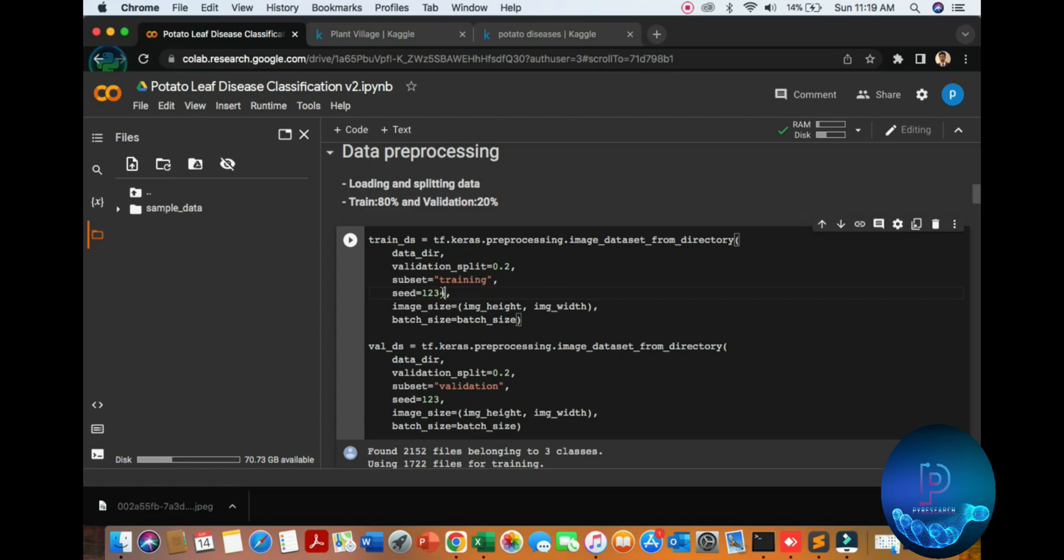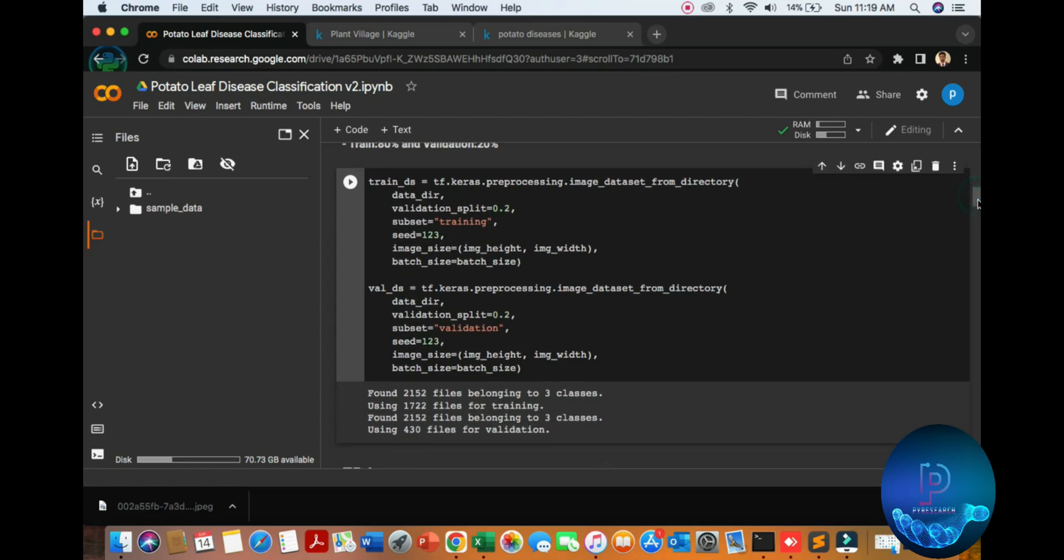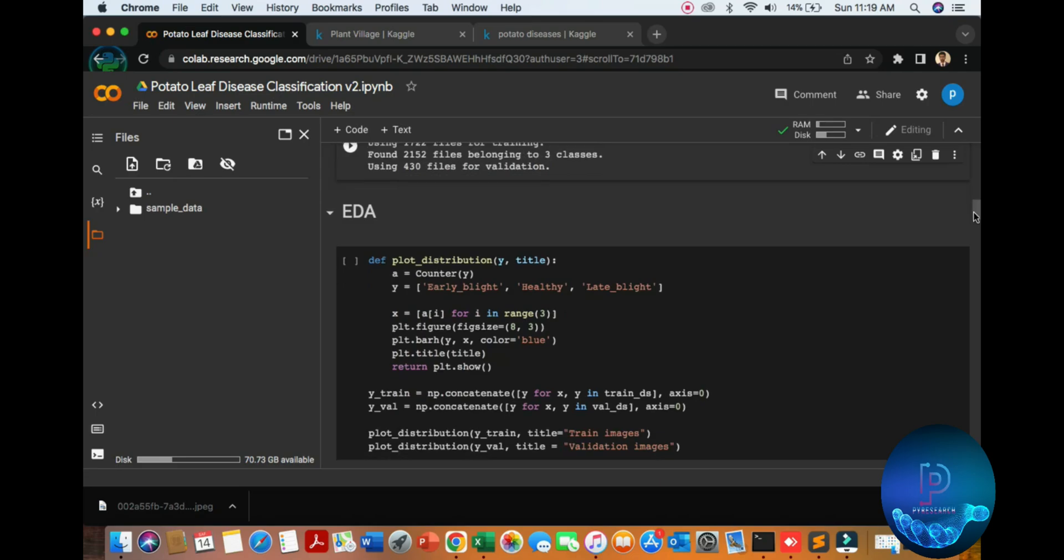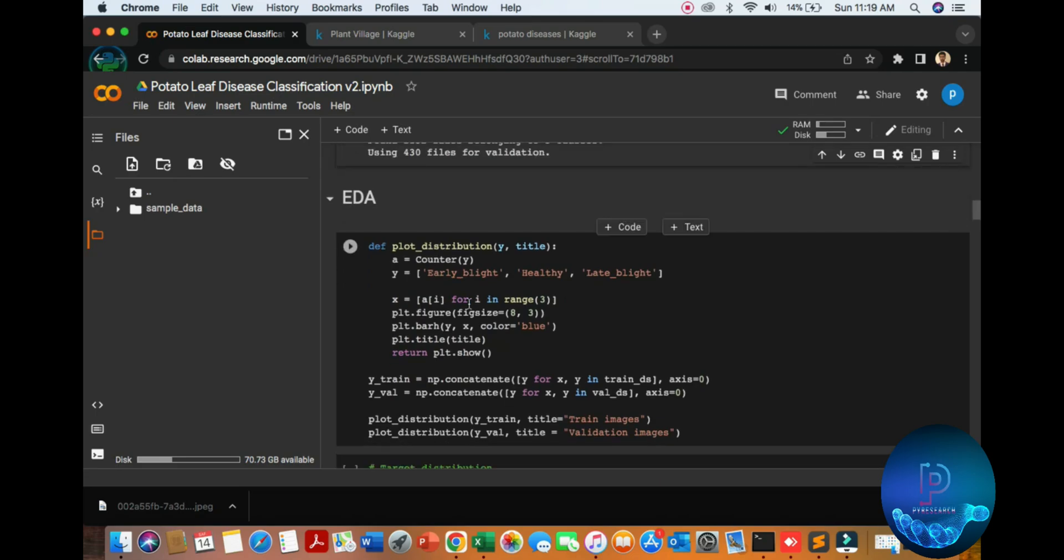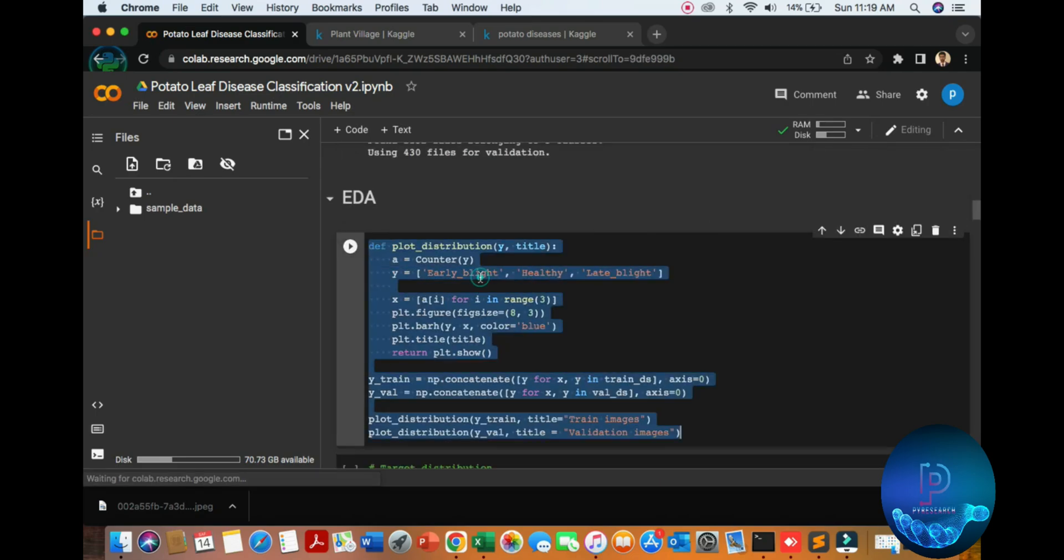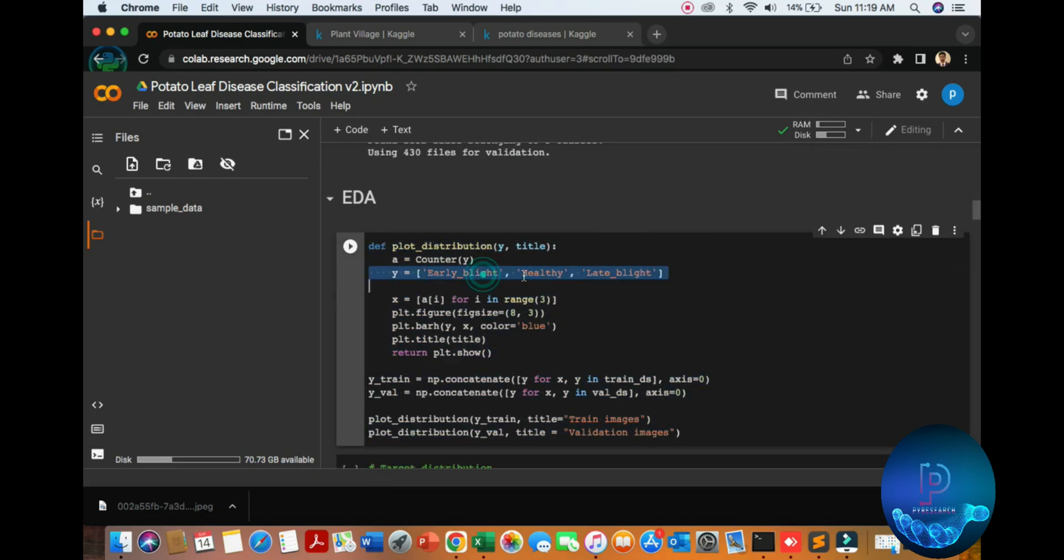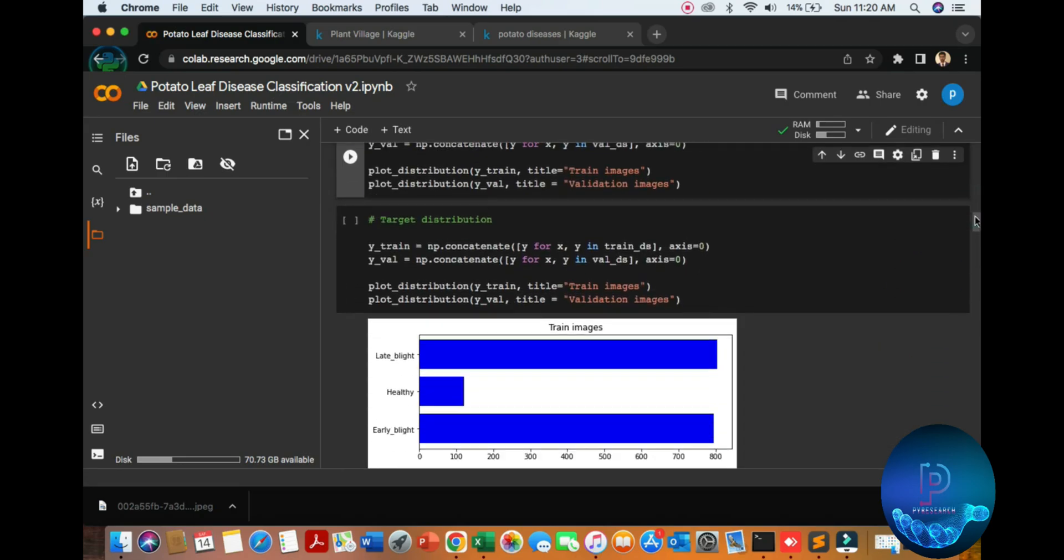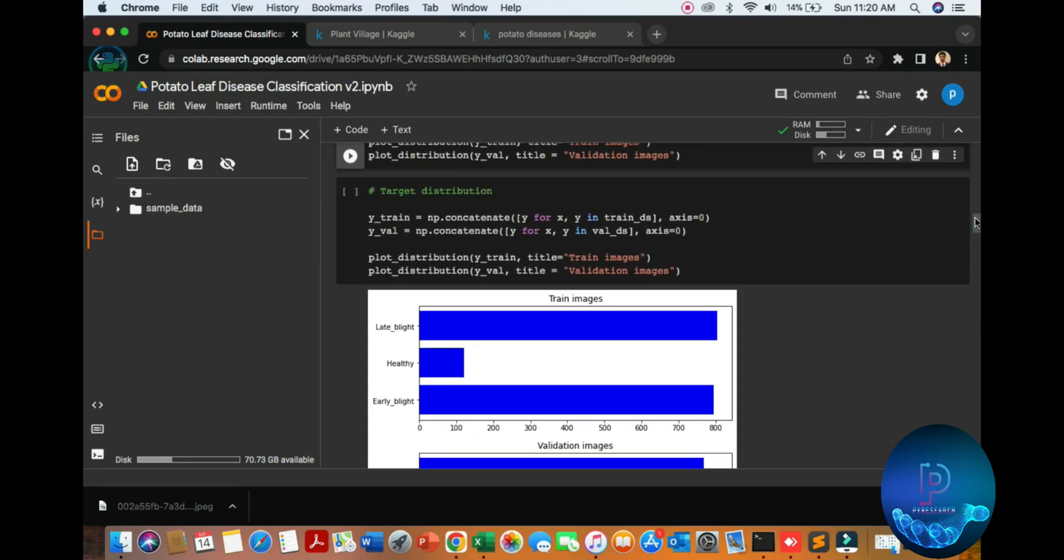It's called three classes: late blight detection, healthy, and early blight. So here is the training part. Index starts from zero. We will get three classes, so we start from zero to two.